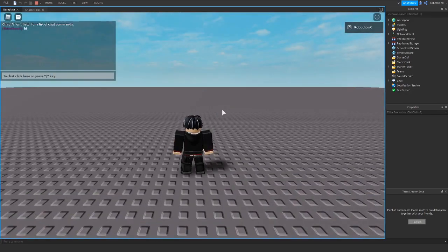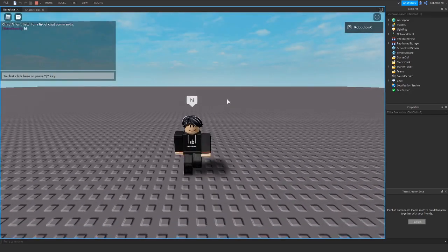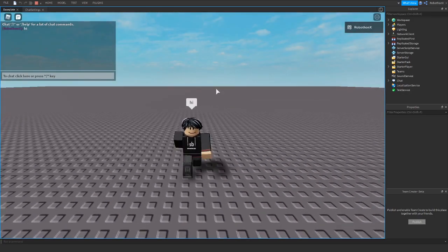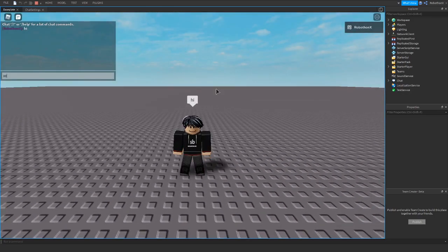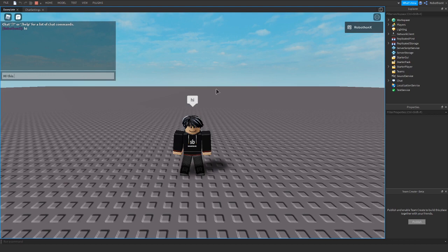All right, let's try it. I want to say hi. Oh my gosh, there's a chat. Oh my gosh, hi. This now works.